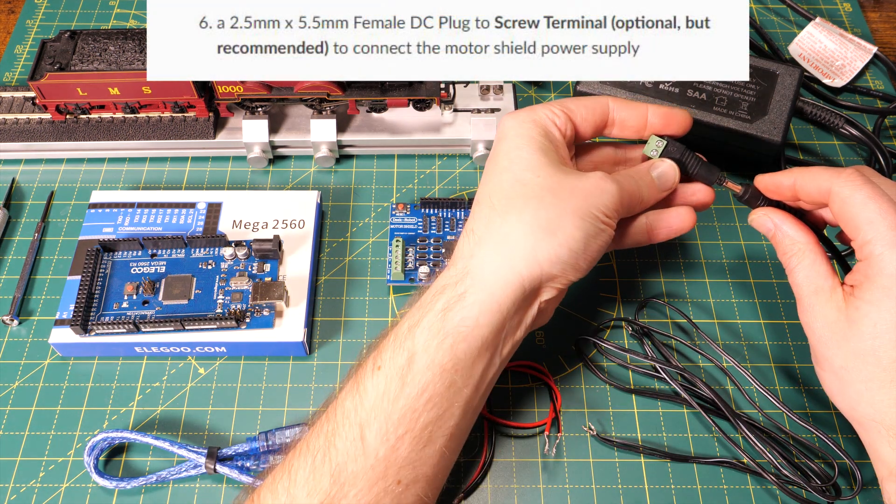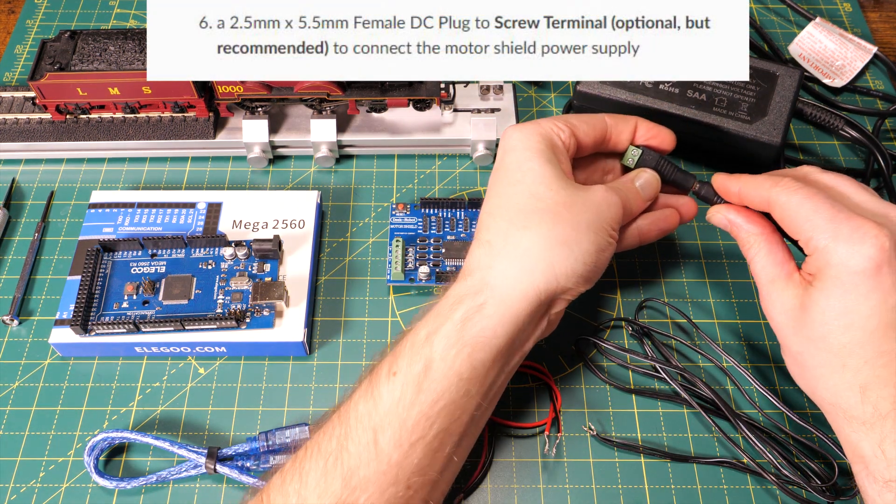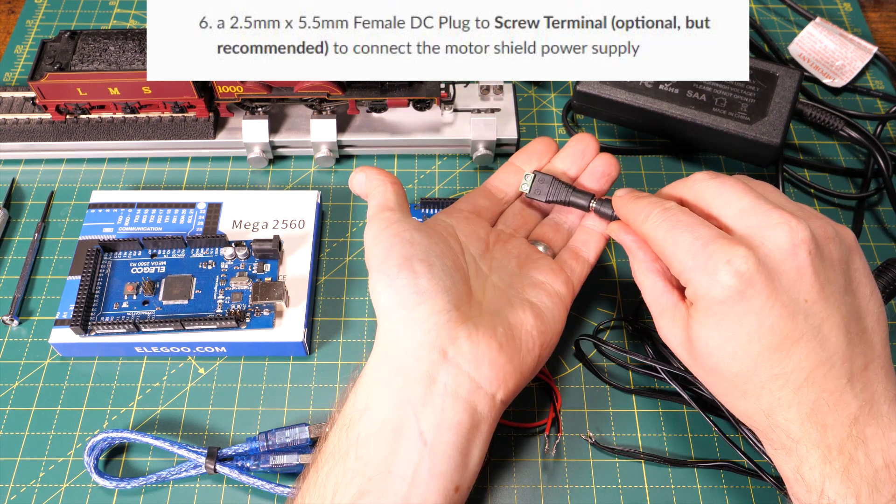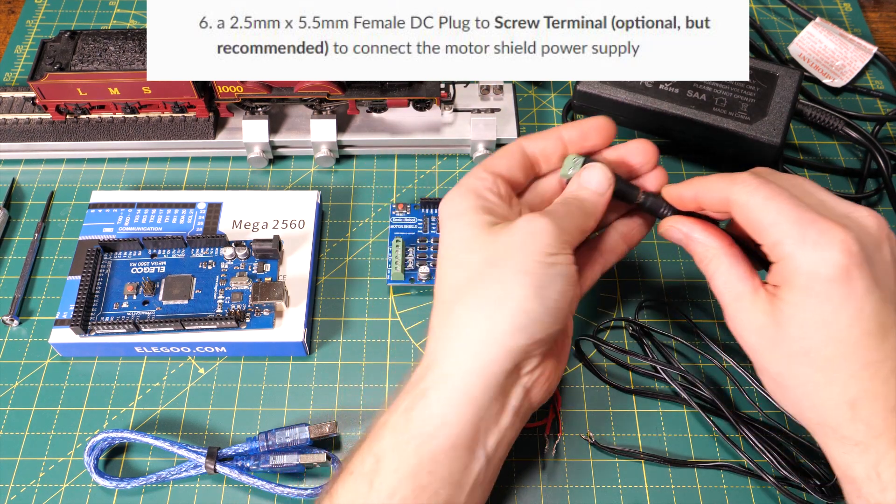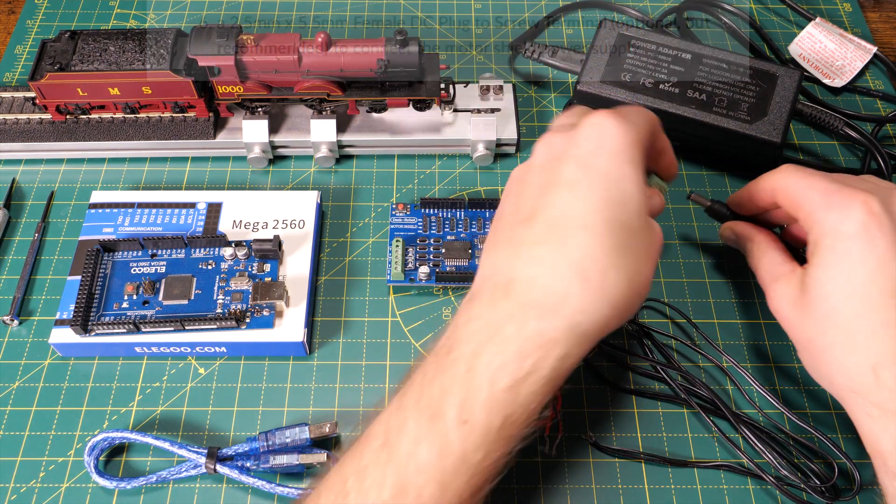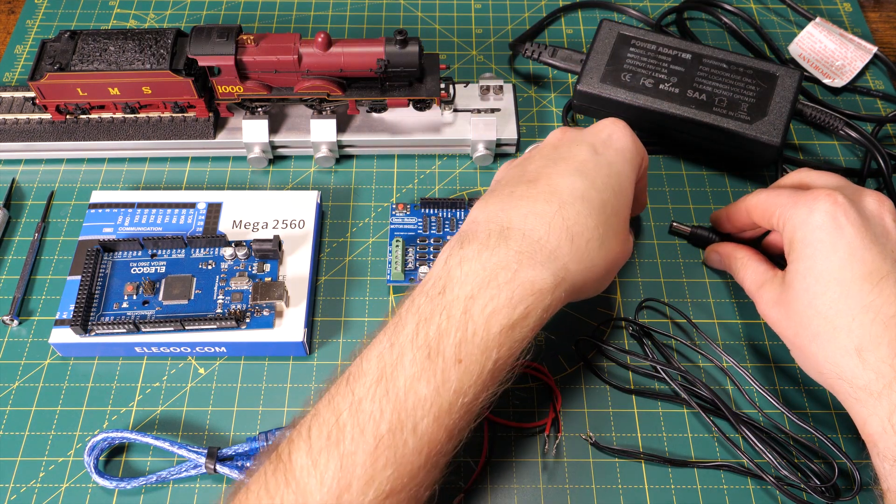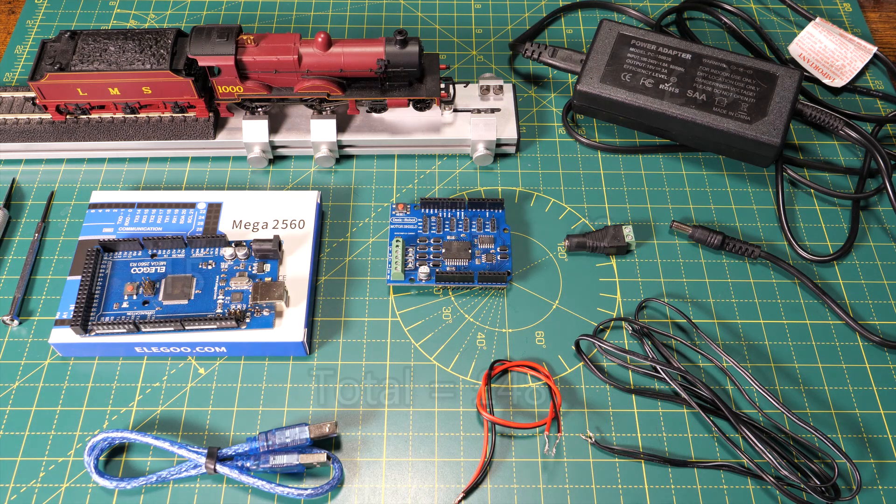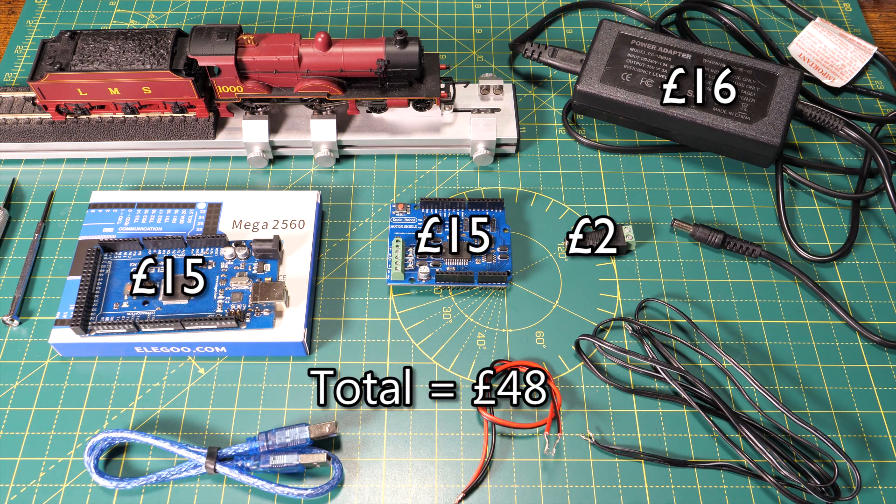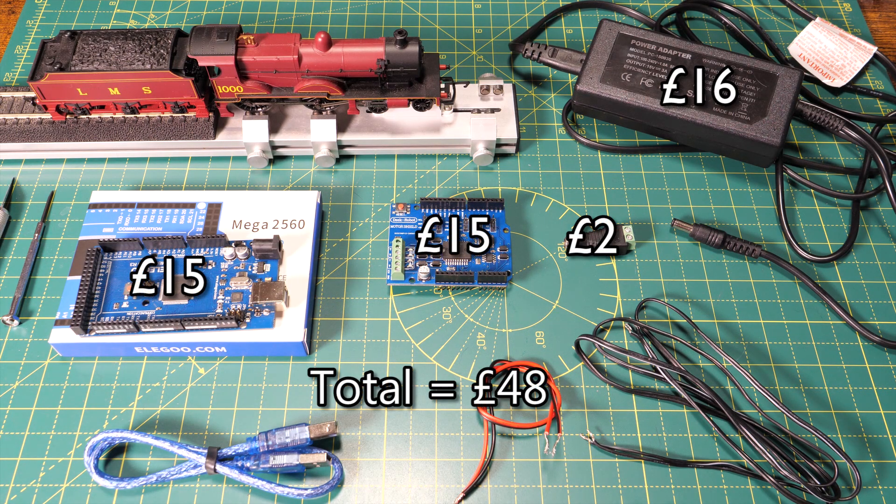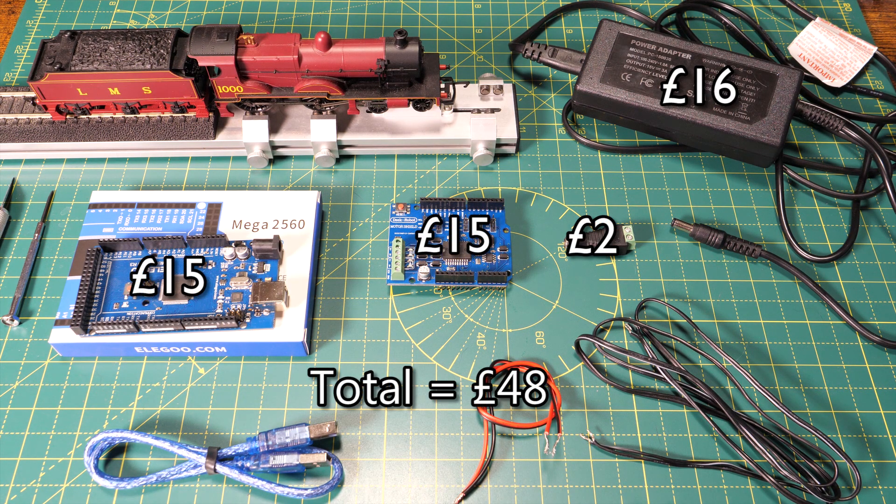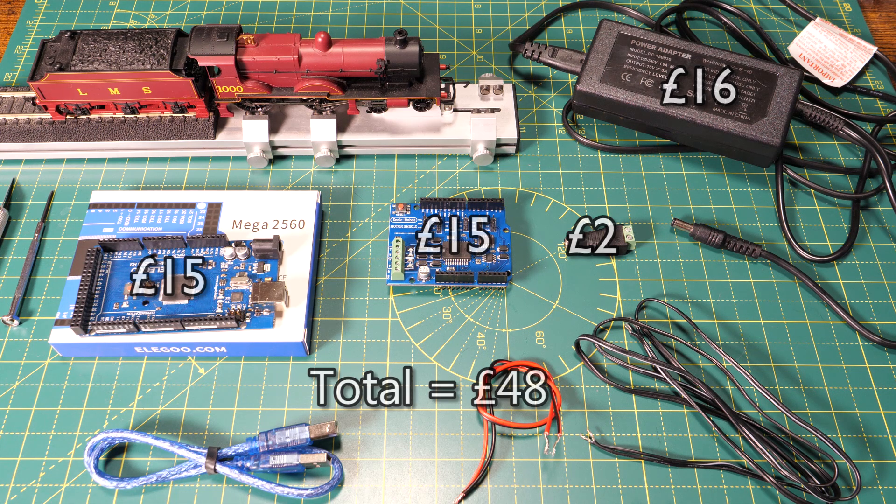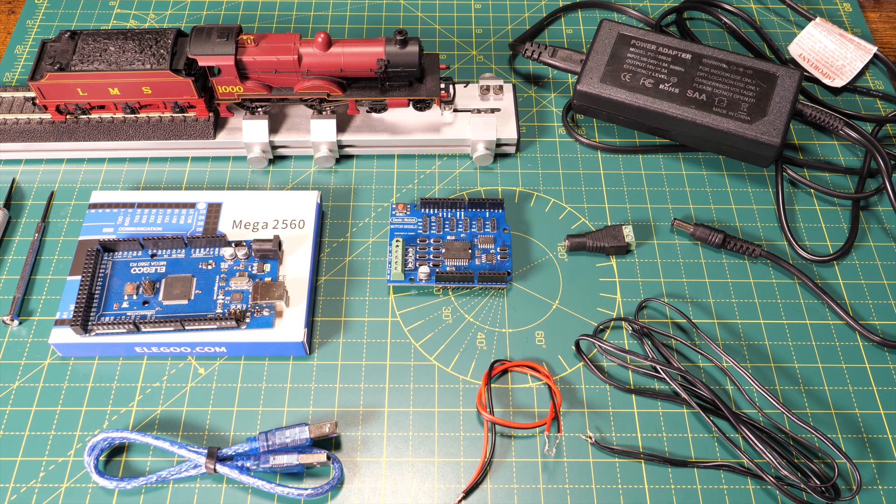I've also got this socket which connects to the power supply and it has a positive and negative screw terminal on it. If we quickly pause here I'll put the cost of the items we've seen so far on screen and in total they come to £48 which I think has to be one of the cheapest DCC controllers out there and if you've already got a suitable power supply then it's even cheaper.